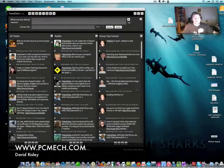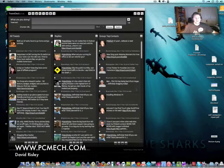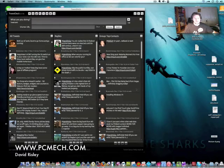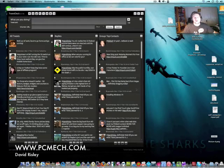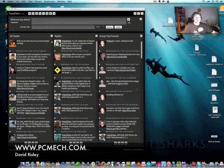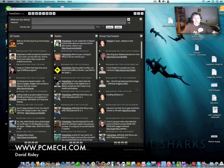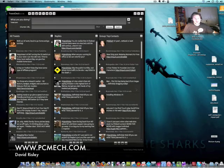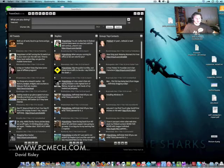Hey guys, David Risley here with PCMech.com. I wanted to show you the program that I use to interface with Twitter. It's called TweetDeck and it runs on Adobe Air. The application is free and Adobe Air is free as well.